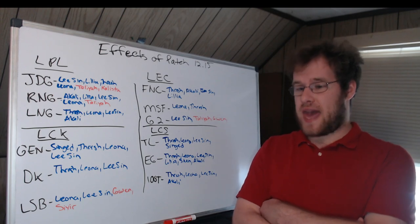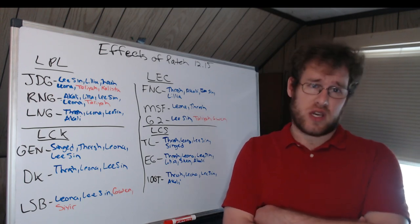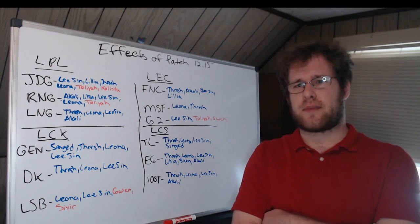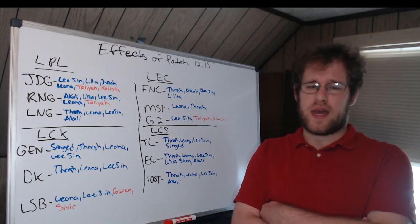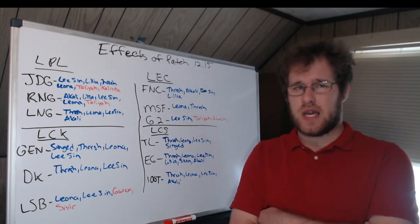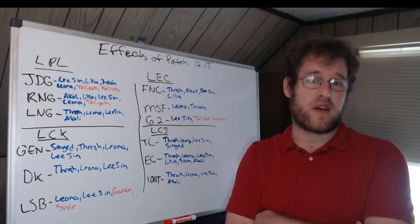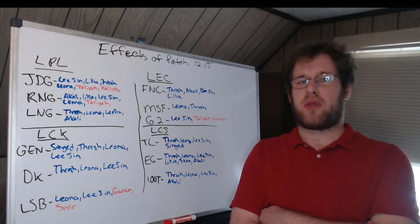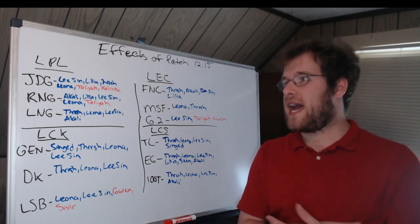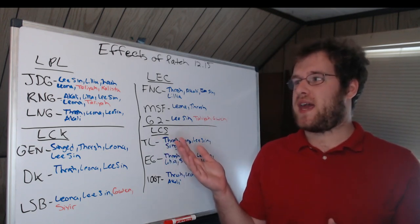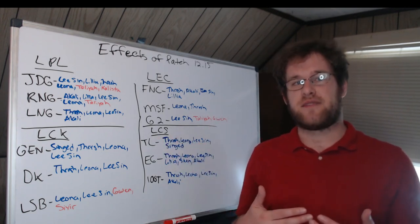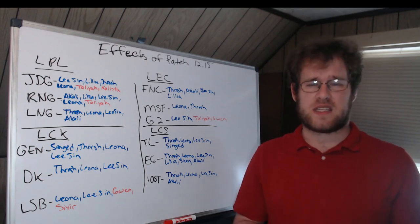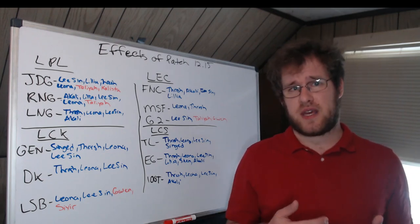Now for the LPL, JDG is happy about this patch. Actually most, I think all of the LPL teams except Weibo were happy about it. The way I look at it, if a player has played a champion that was nerfed at least five times in the LPL or LCK, I consider that team affected because they use that champion quite a bit.